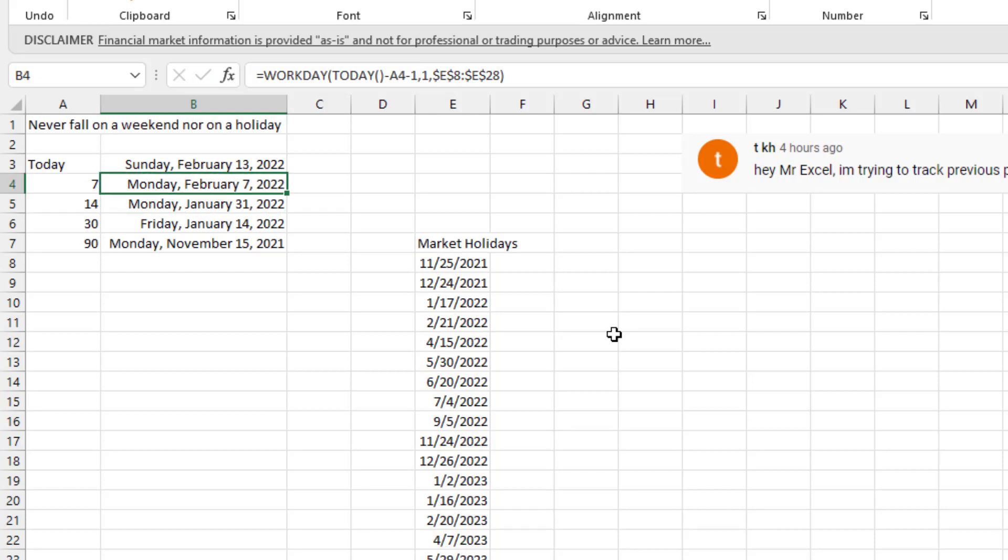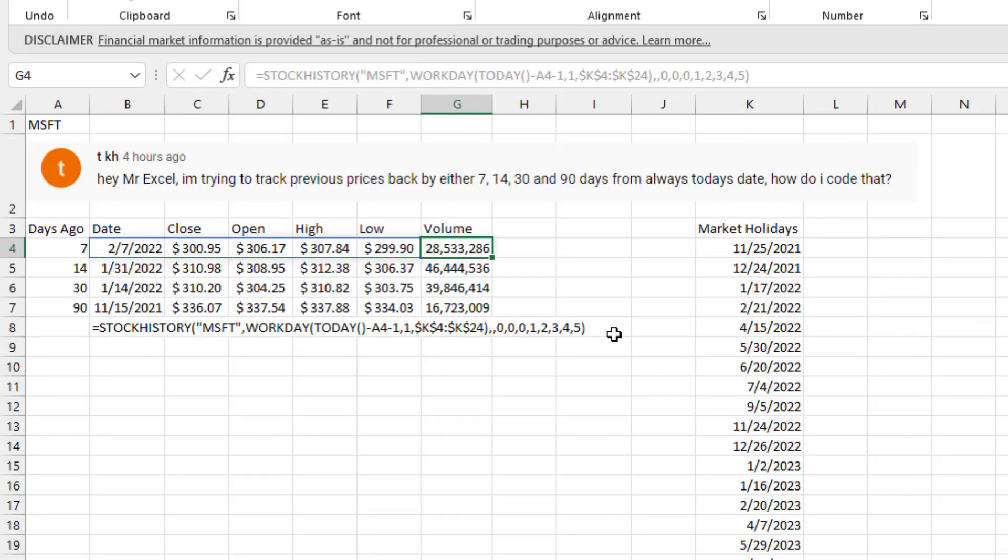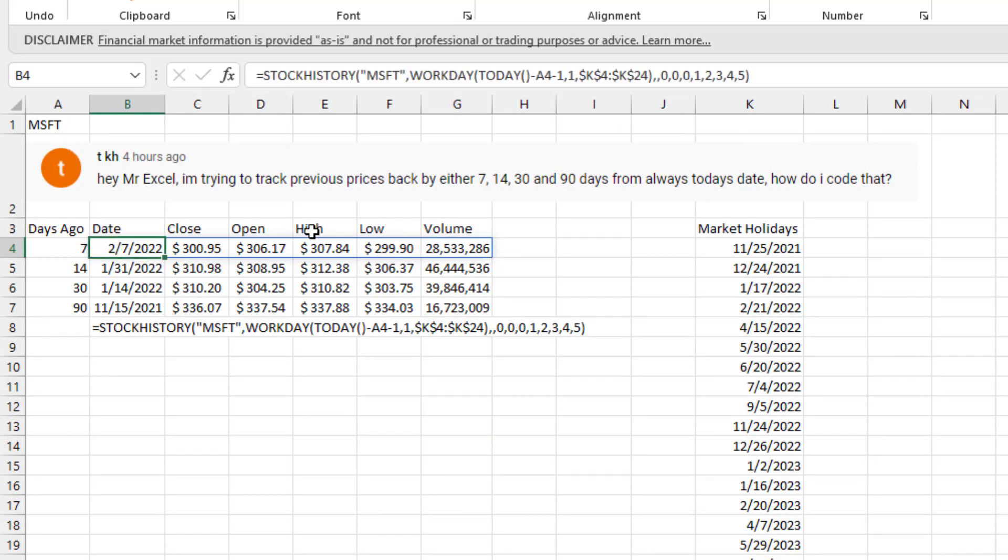Okay, so the solution then. I put the numbers 7, 14, 30 and 90 down the left-hand side here. Stock ticker up in A1, MSFT. I put the headings in. The stock history will give you headings, but then it gives you two rows all the time. So I figure it's easier just to put the headings in myself and then let stock history just return the numbers.